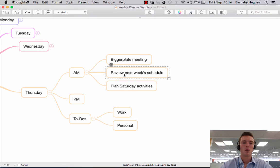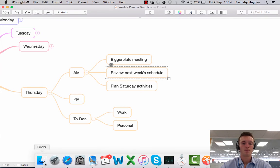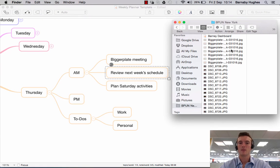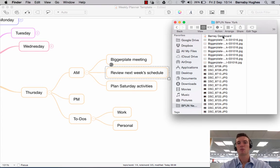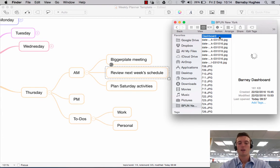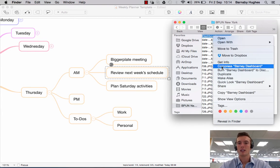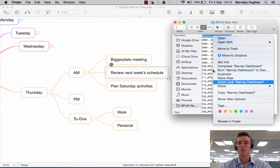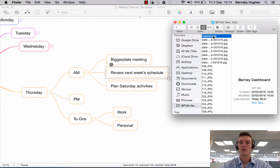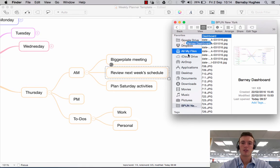And you'll see I've already put it there ready to go. Barney dashboard. And all I then need to do is either command C or simply right click and copy. Or I can just opt to drag it from my finder into the map.